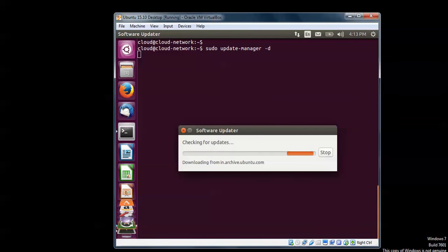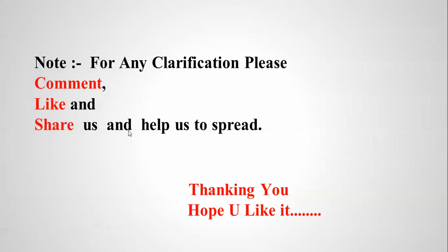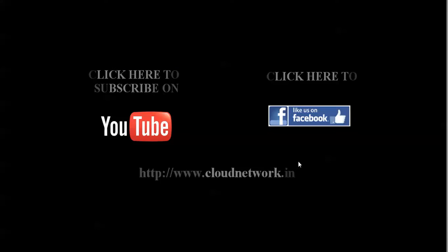Thanks for watching my channel. Please subscribe. See you!